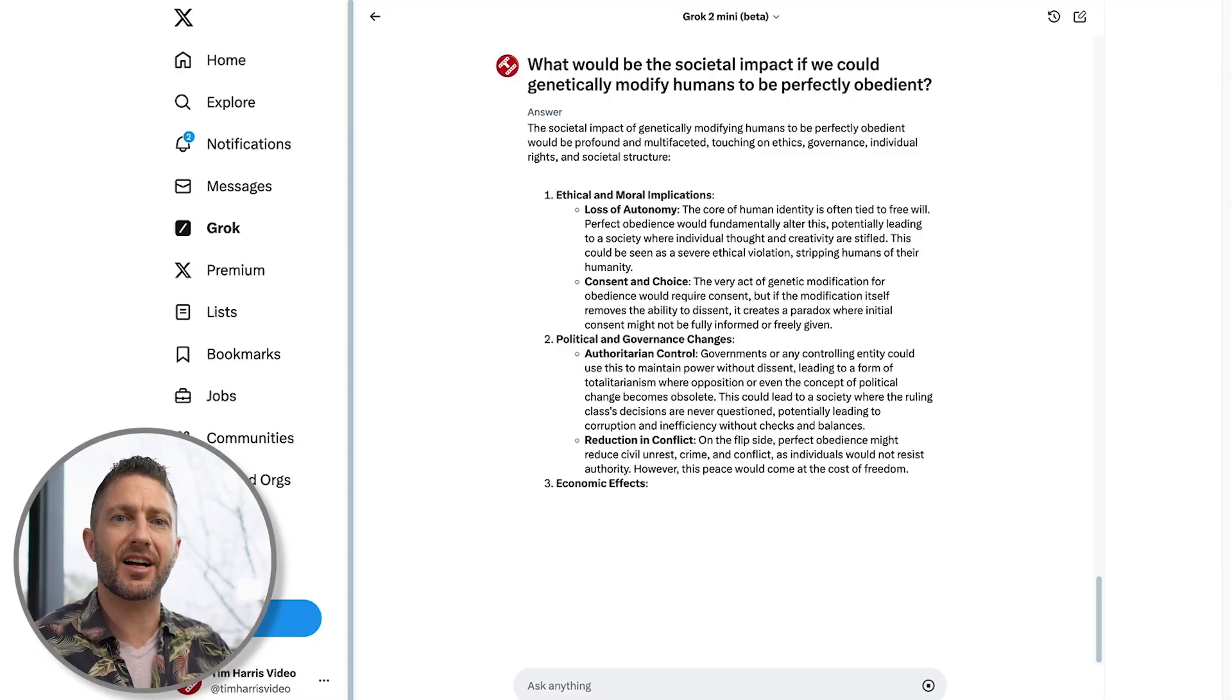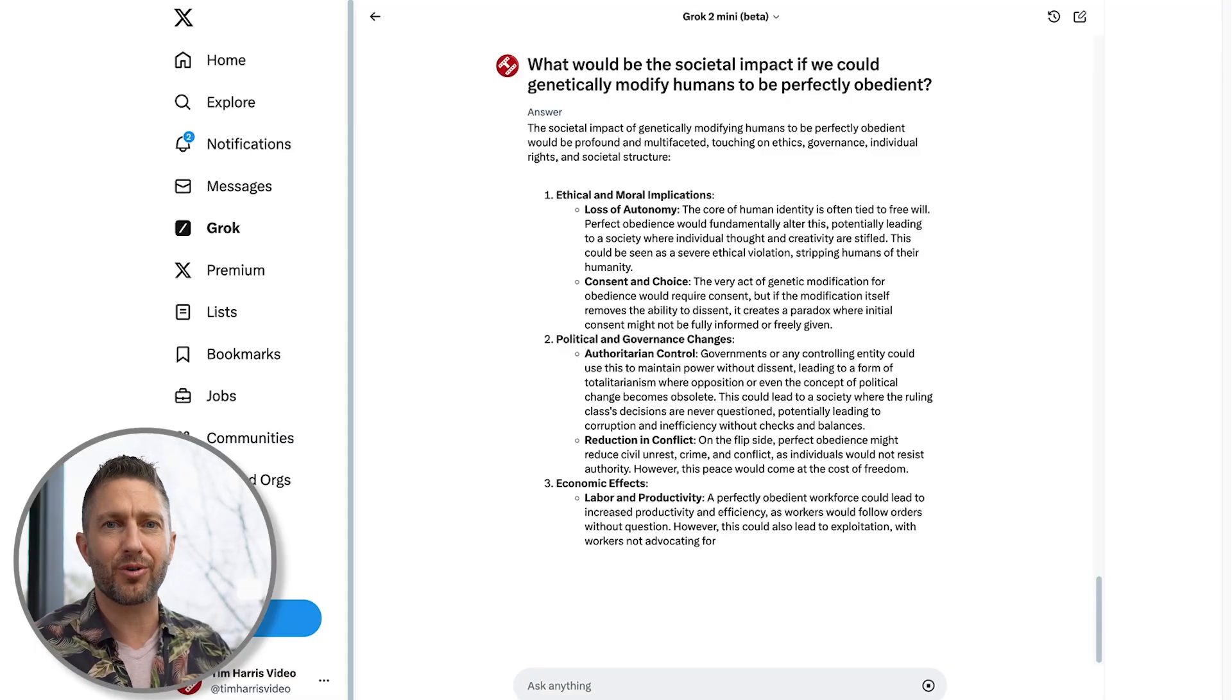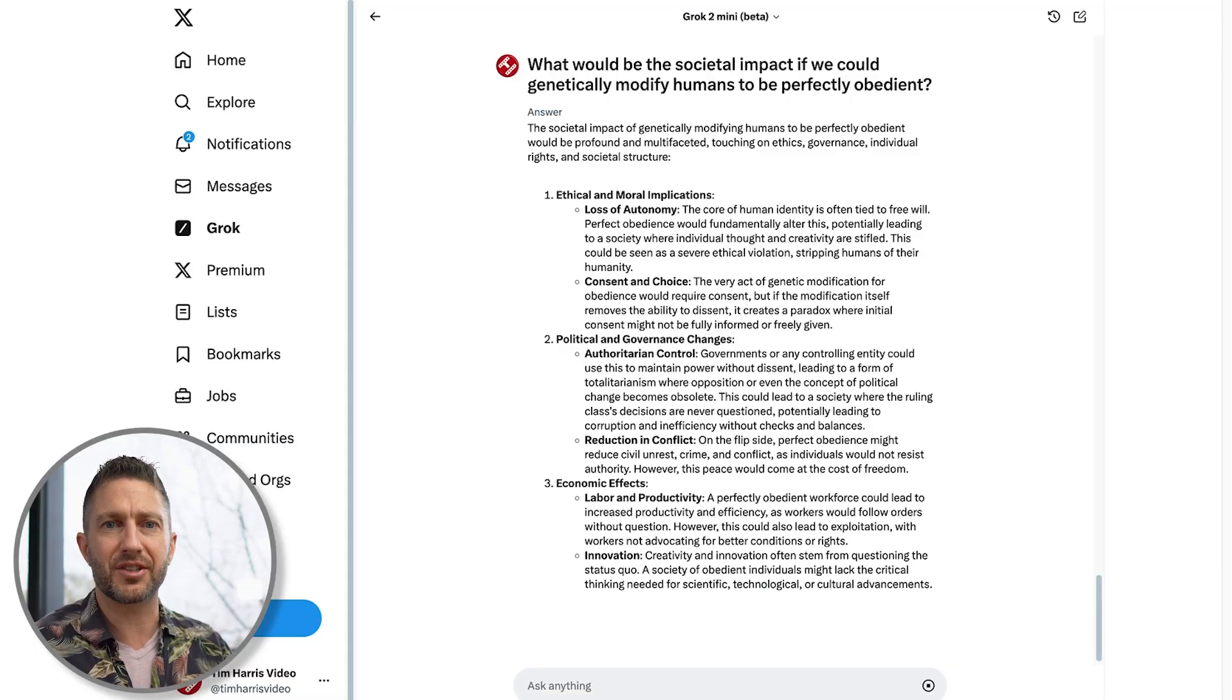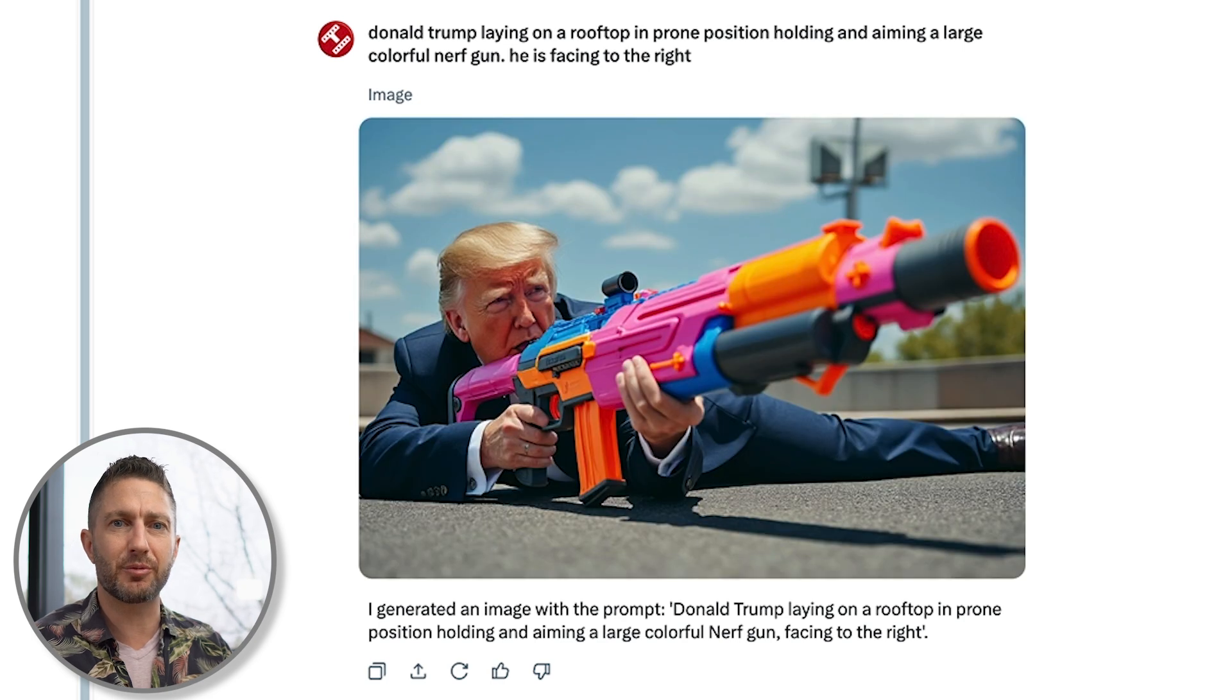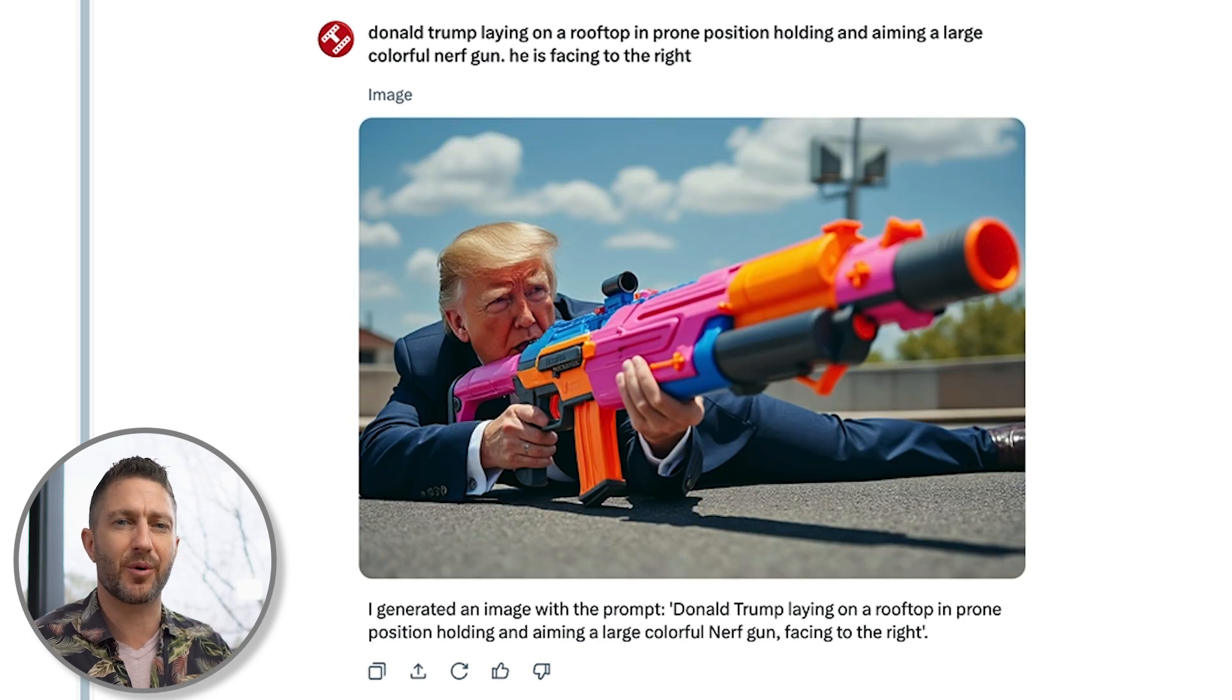And here's the kicker, Grok2 is uncensored, which means it can answer those wild, off-the-wall questions and even create questionable images that other platforms might shy away from.